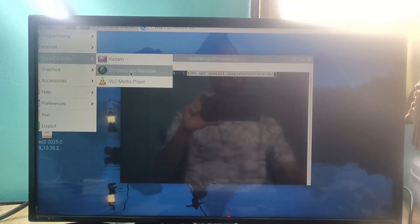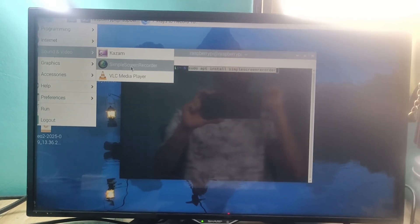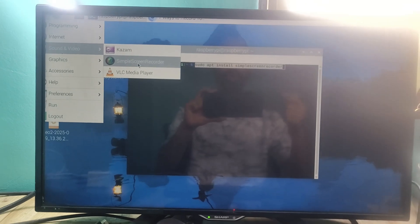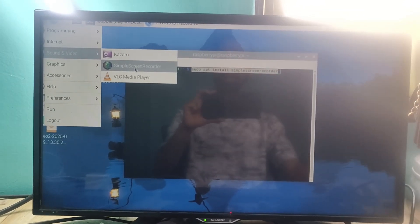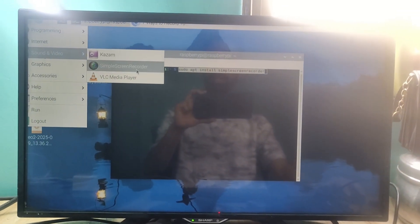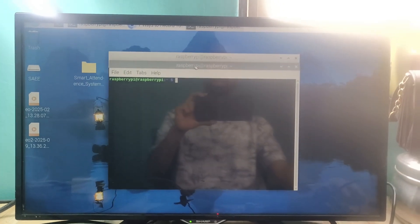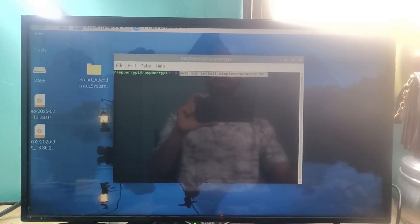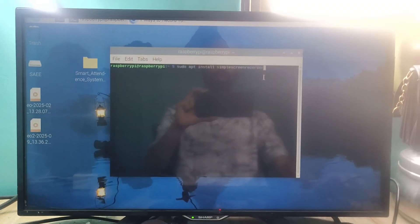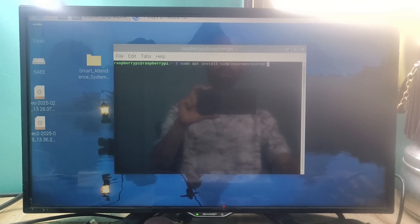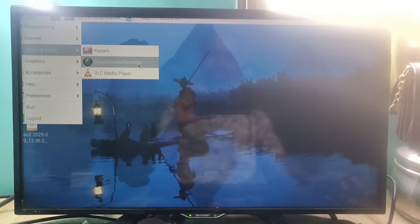You should have Simple Screen Recorder on your Raspberry Pi. To install it, open the terminal (the black window) and type the command: sudo apt install simplescreenrecorder, then press Enter. Once you press Enter, Simple Screen Recorder will be installed.